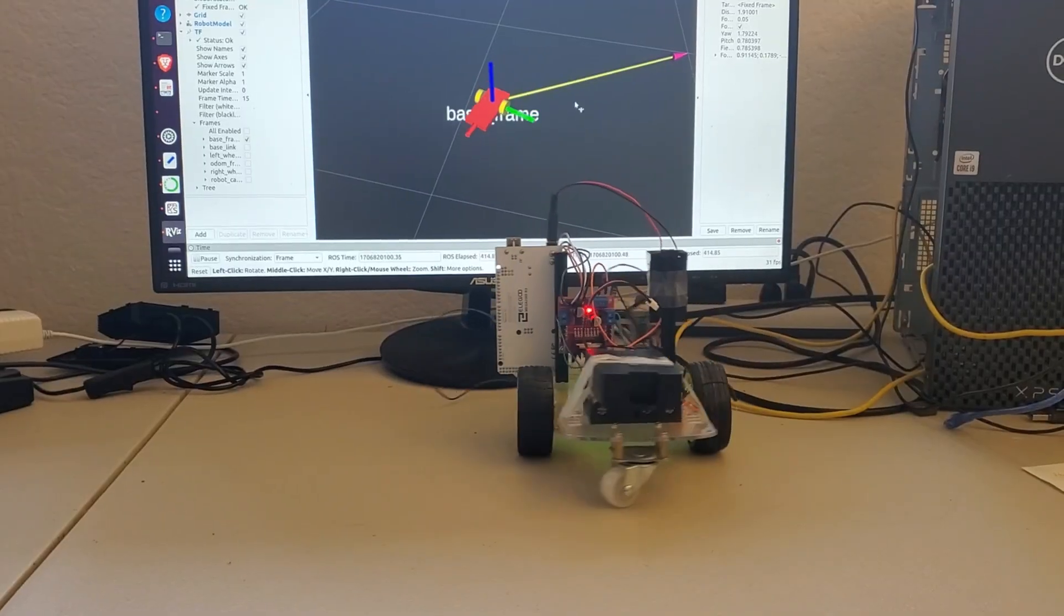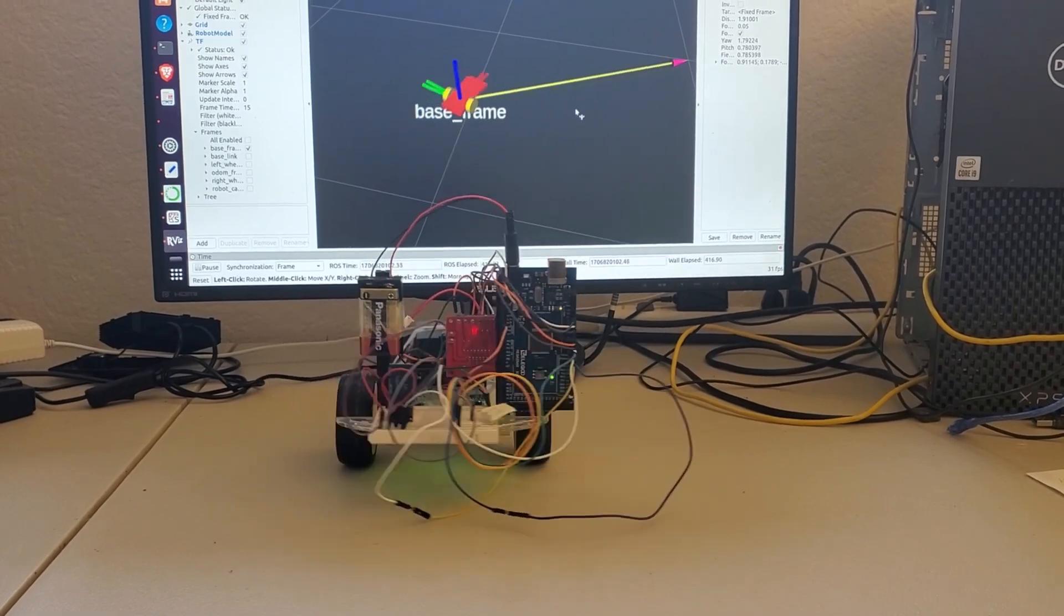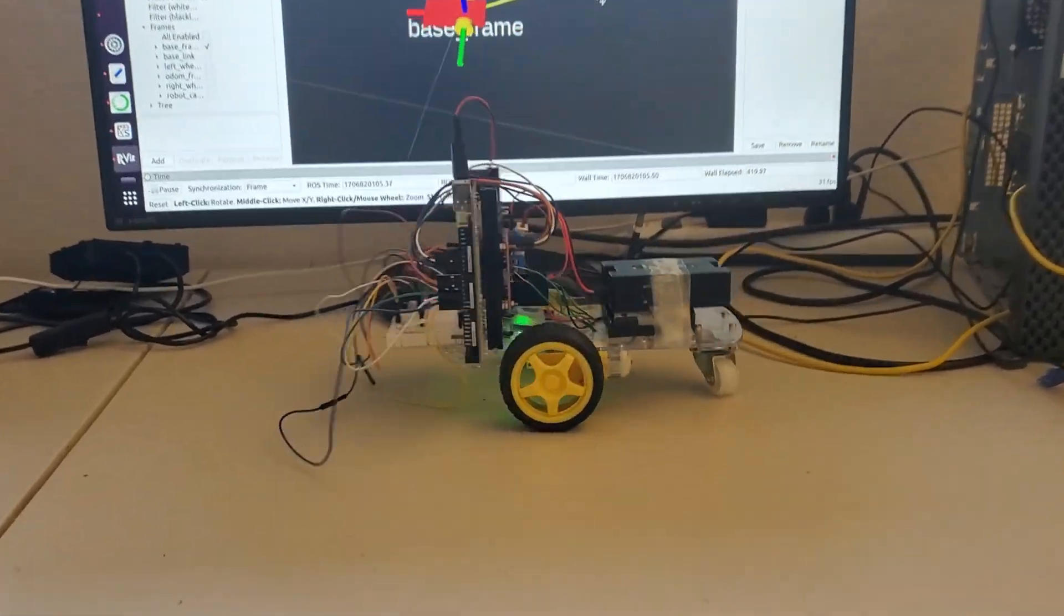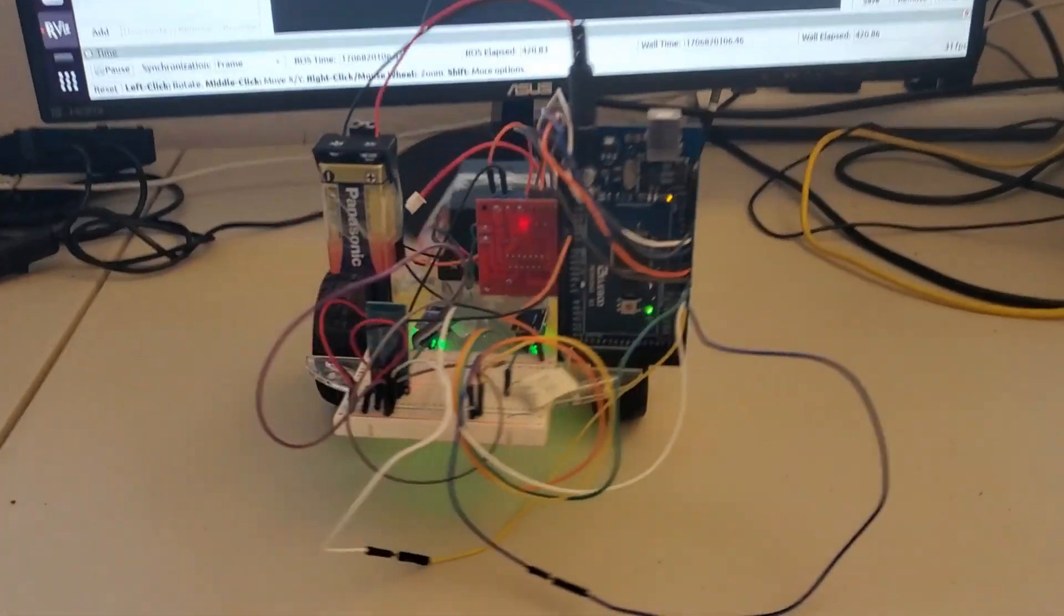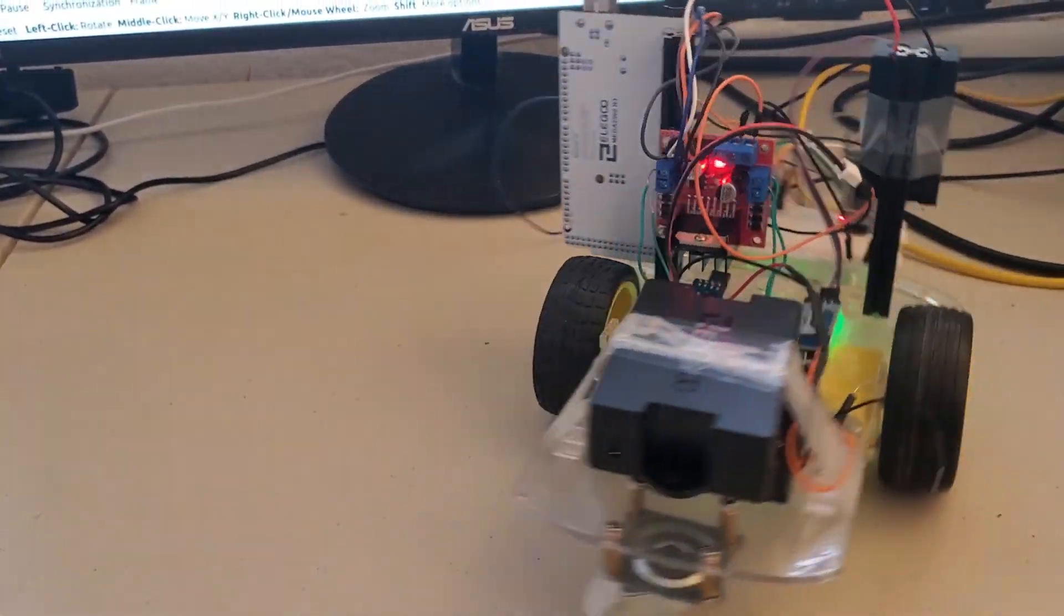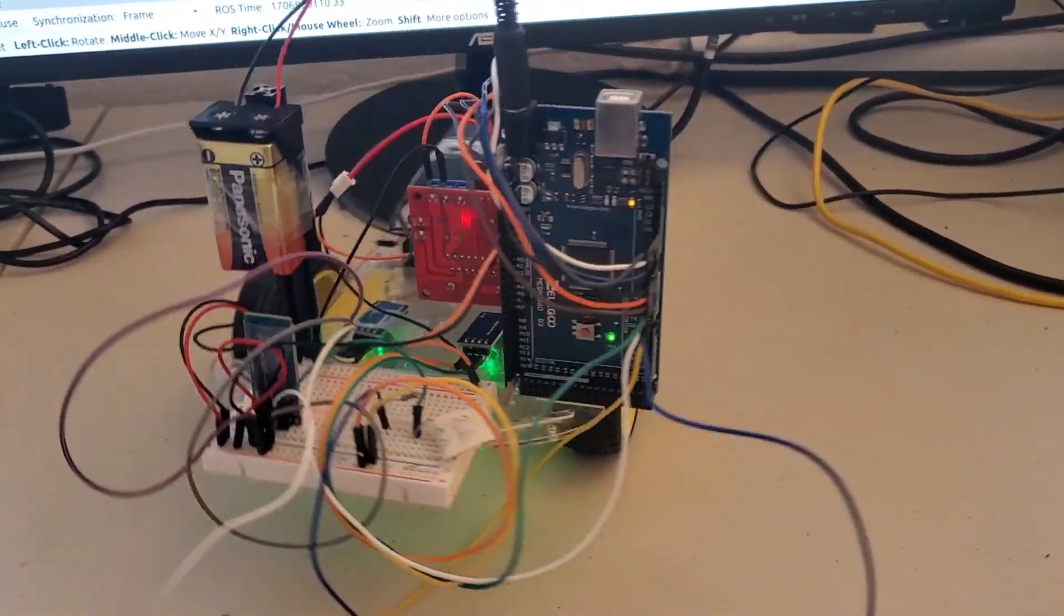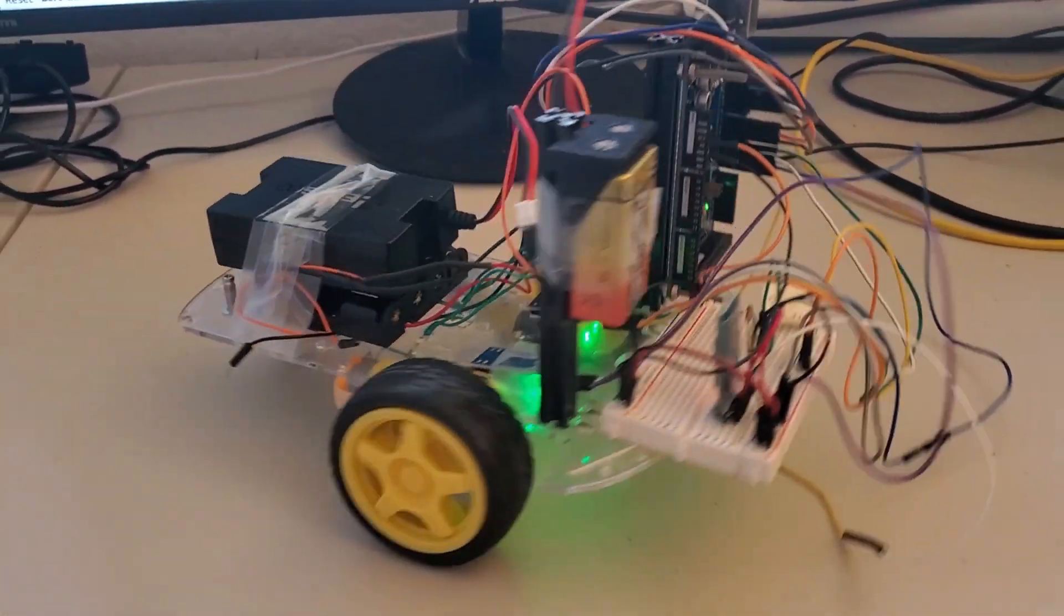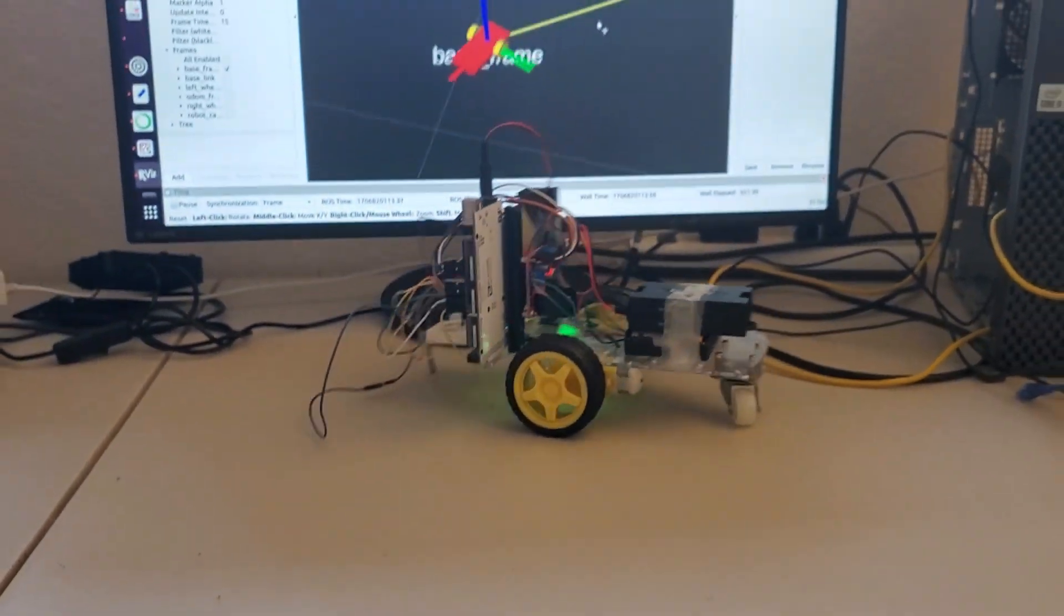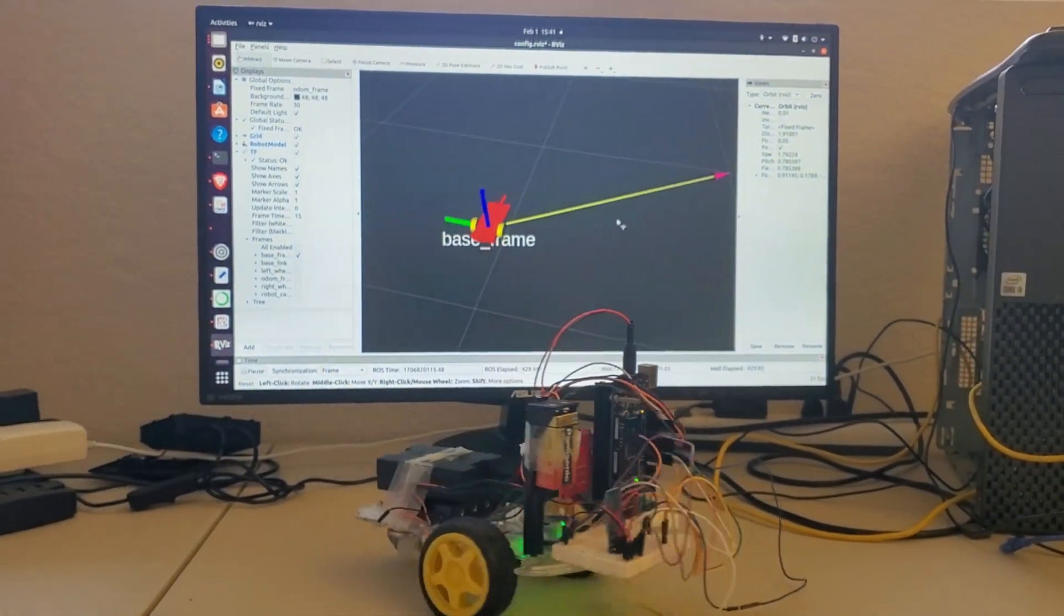This robot remotely communicates with my personal computer running ROS. The communication is performed by using a Bluetooth module. The robot receives velocity commands from the ROS node running on the computer and executes them.